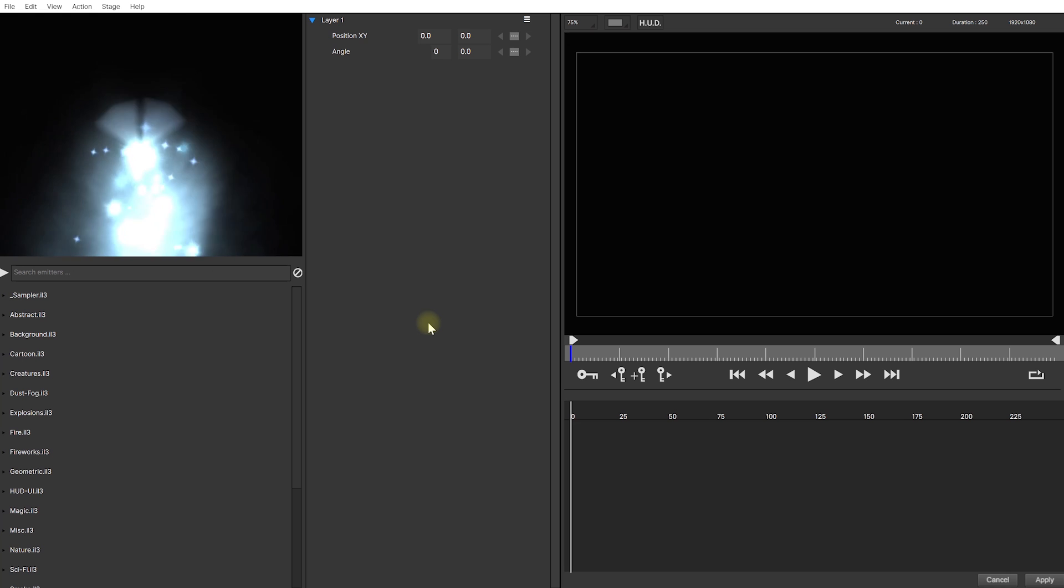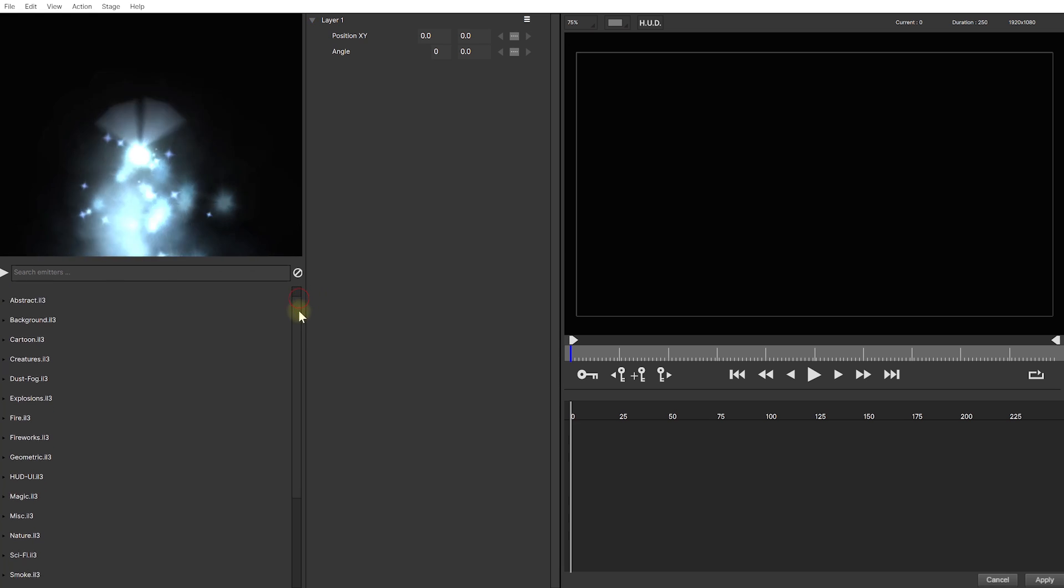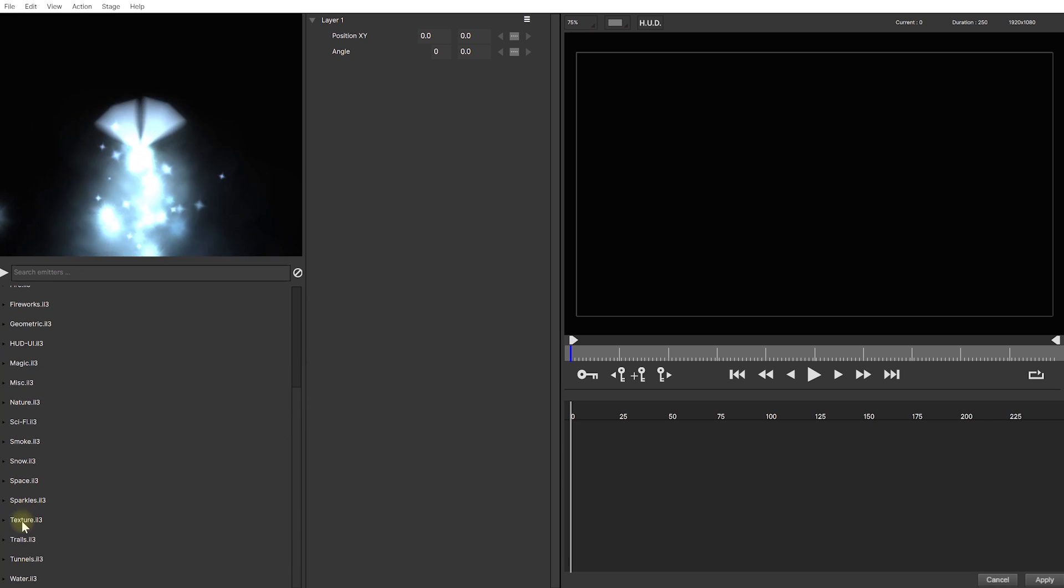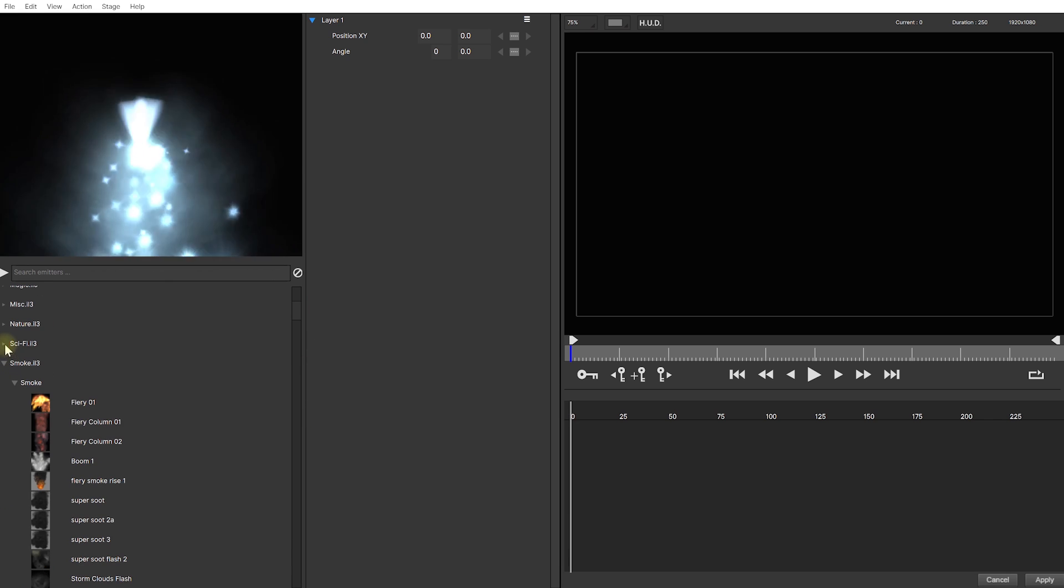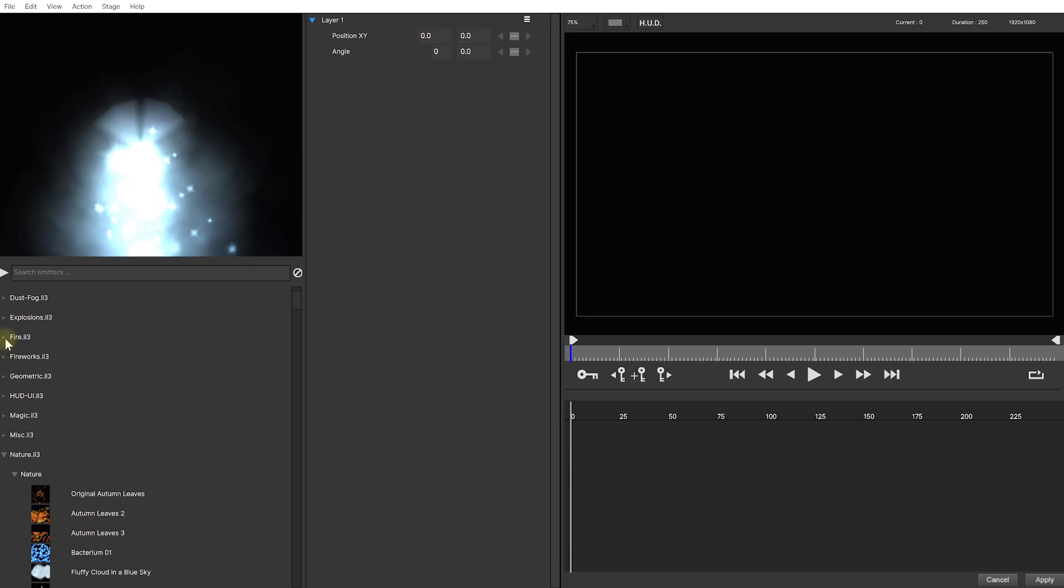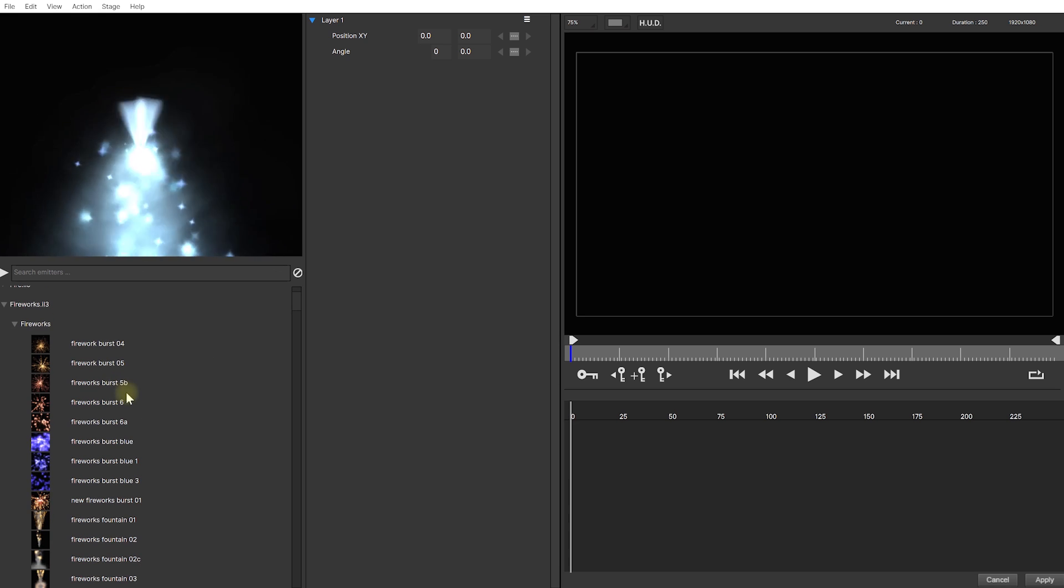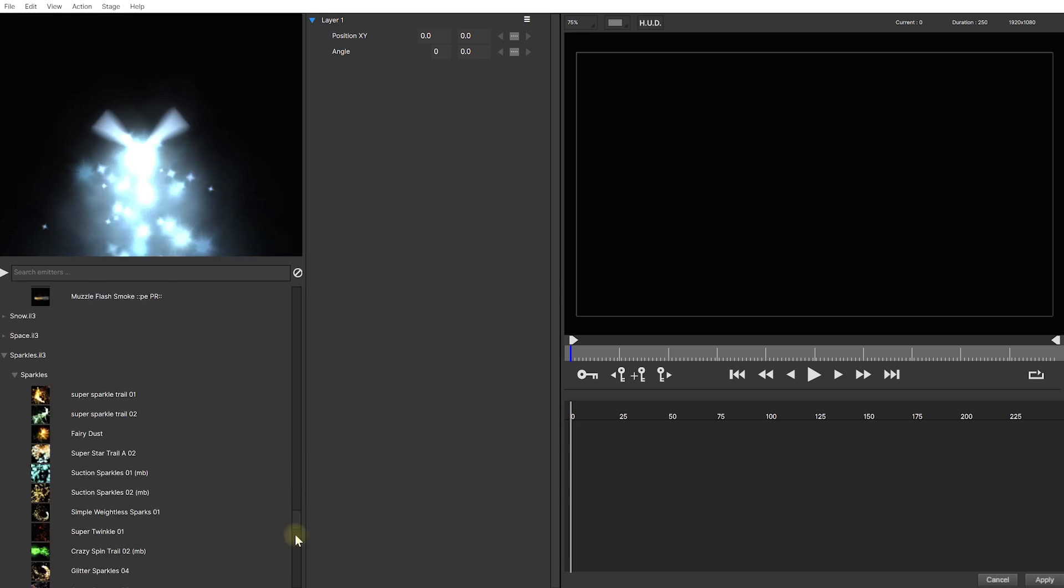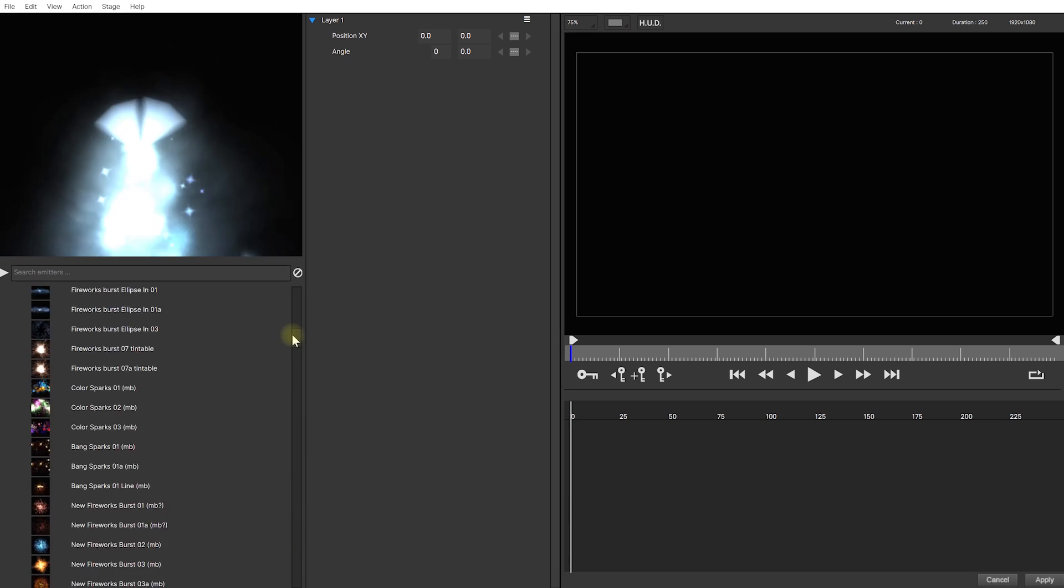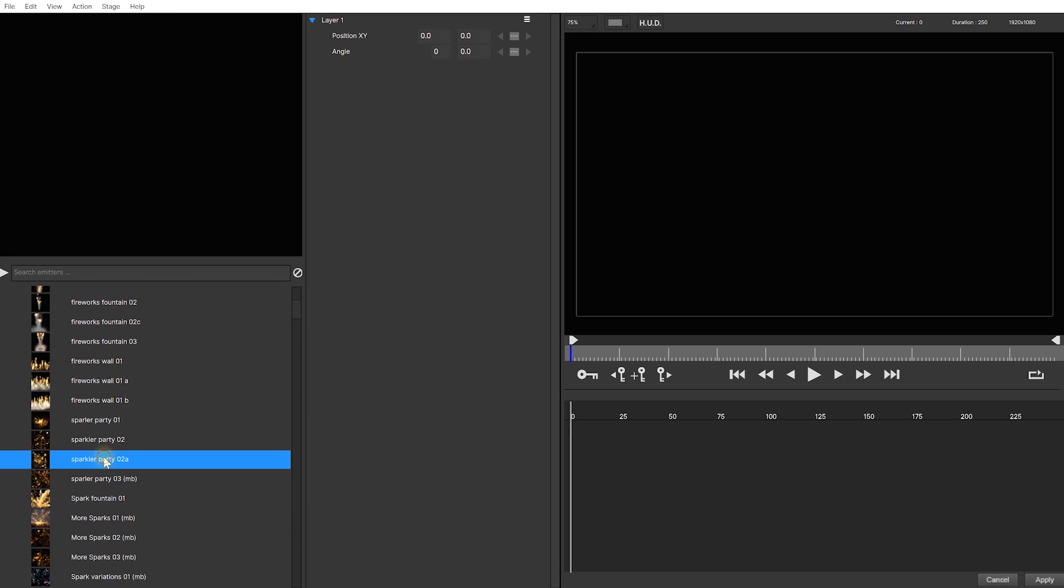This is the revamped UI for Particle Illusion and the workflow is really simple. Over on the left hand side, you will find your emitter libraries and here, you'll find different categories for sparkles, sci-fi, smoke, nature, fire, fireworks, which is what we want to add and in these categories, you'll literally find thousands of different emitters that you can select from and just customize in any way that you want.